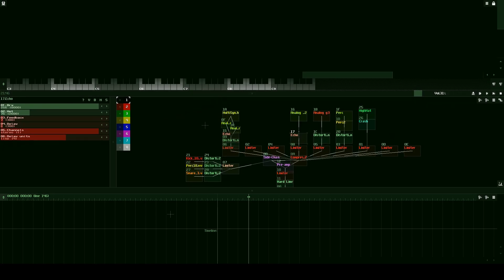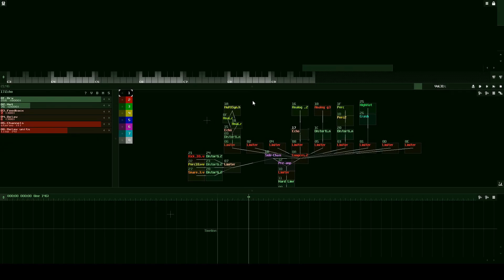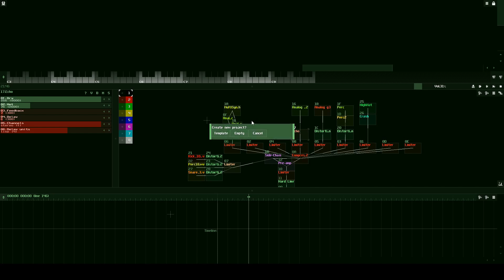Now with that out of the way, let's go ahead and start. You're going to want to have SunVox open, and the first thing we're going to do is click this corner button and click New Project. Then we're going to click on Empty because we don't want any modules inside of our module view — we just want a clean slate.